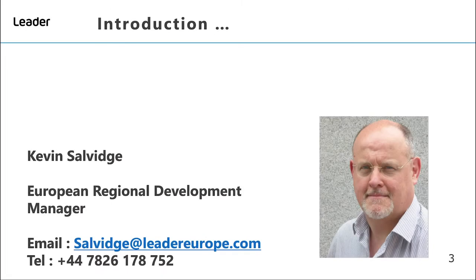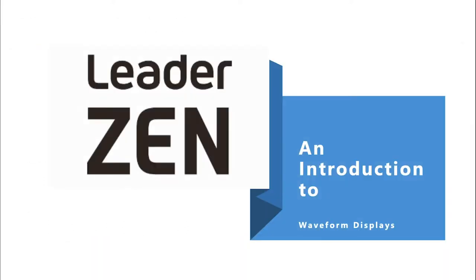Hello, my name is Kevin Selvidge and I'm the European Regional Development Manager for LIDA, based in London in the UK. I'd like to welcome you to this short video from LIDA: an introduction to waveform displays.